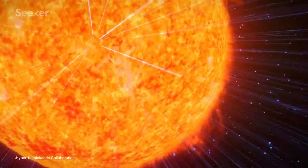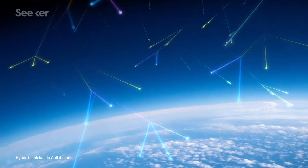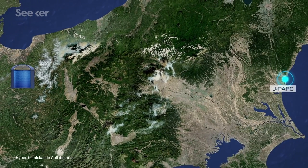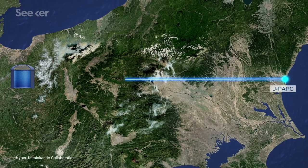or even from a particle accelerator on the other side of Honshu that shoots neutrinos at it from hundreds of kilometers away.